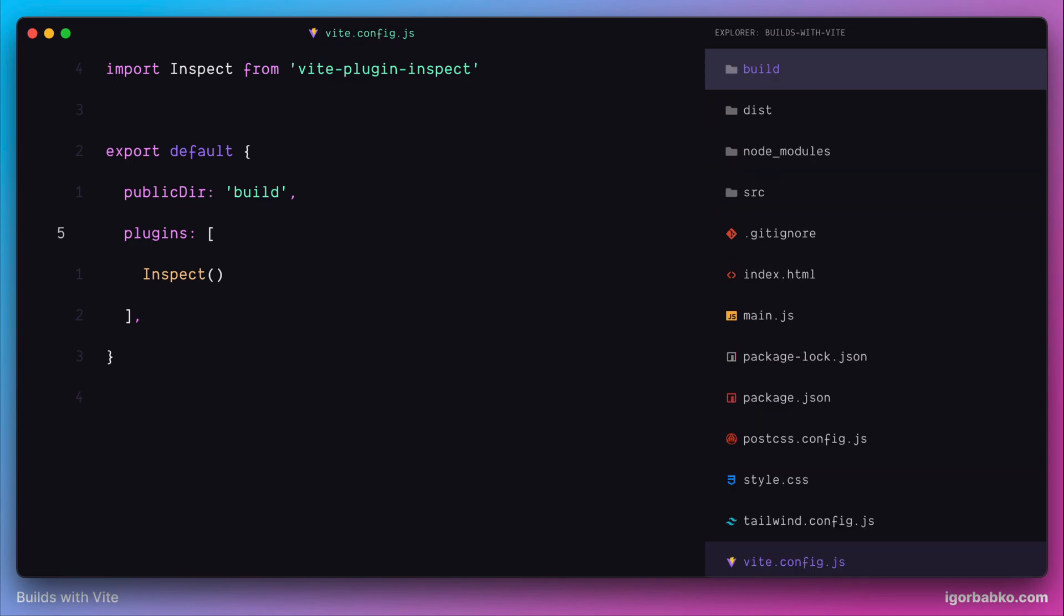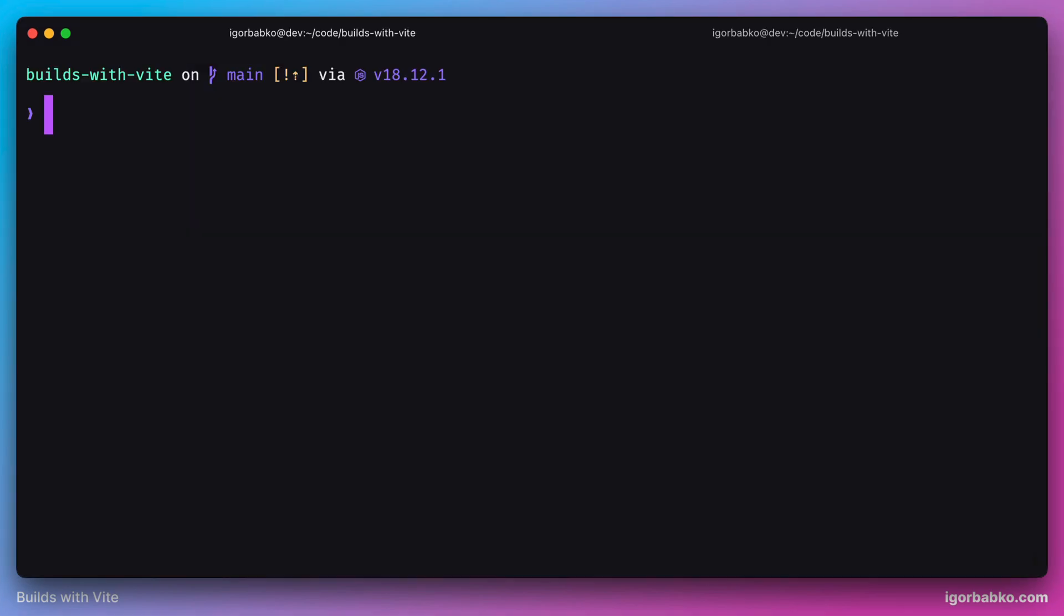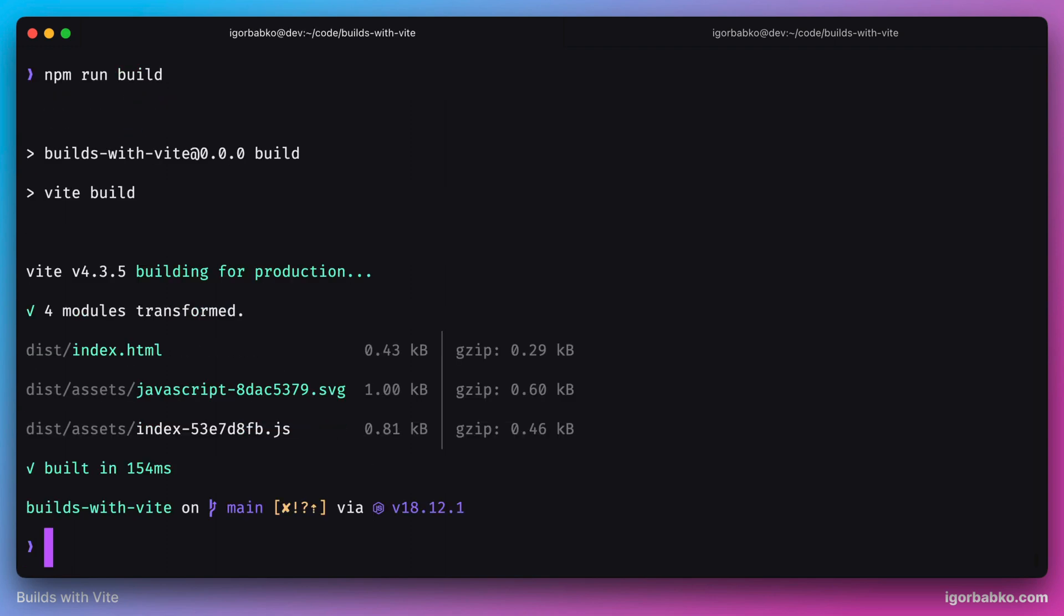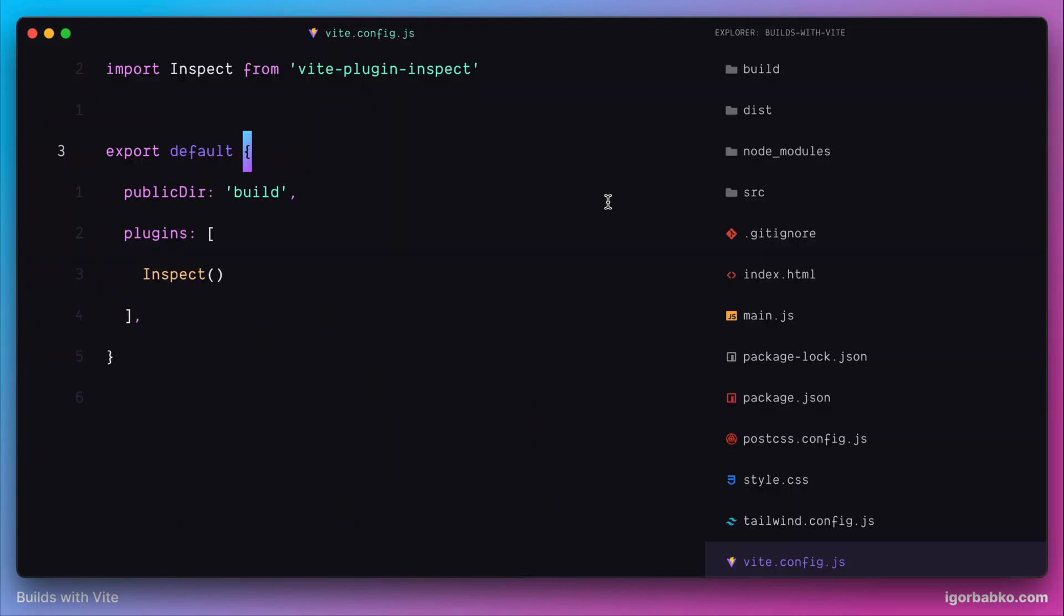And let's try to run the build again by running npm run build in the terminal. As we can see this time, build was also finished successfully.